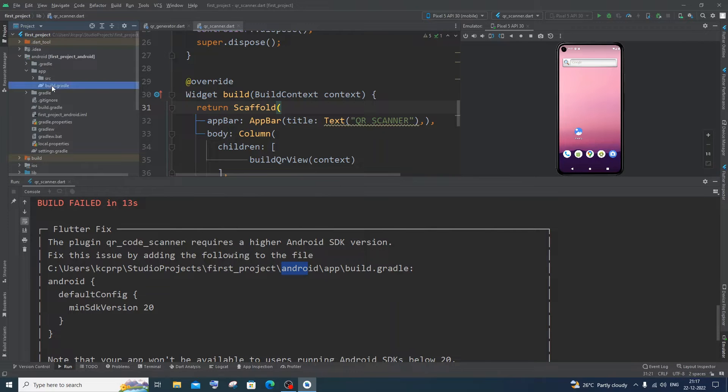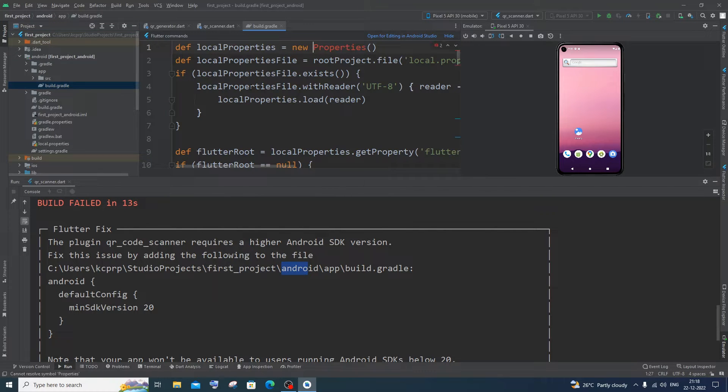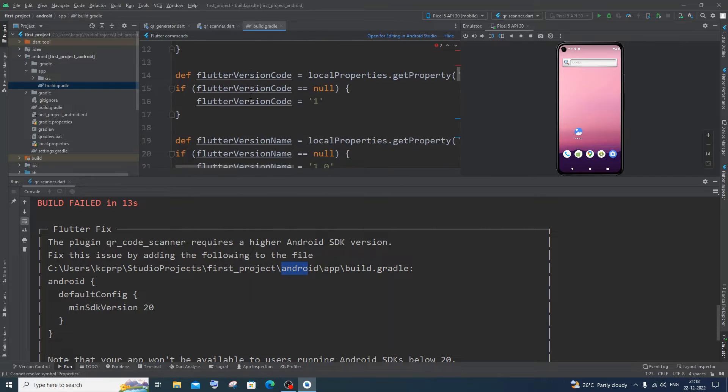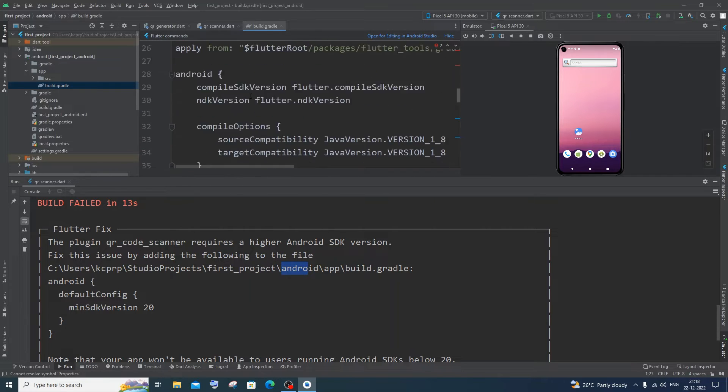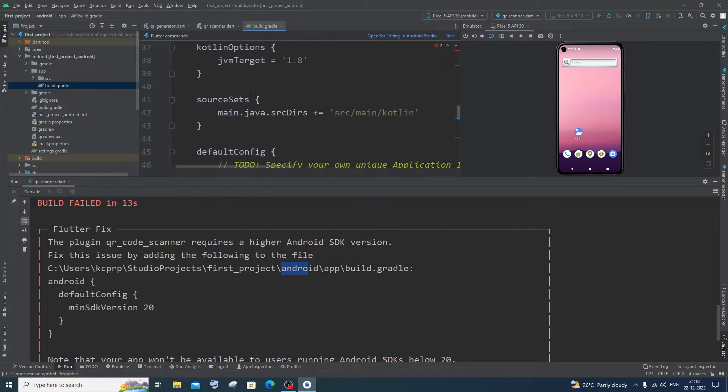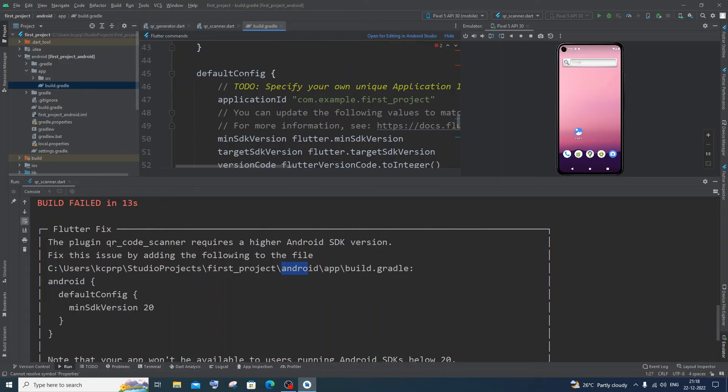Just click it and in this you just go for default config. So I will just scroll down. So here you can see I'm having default config.